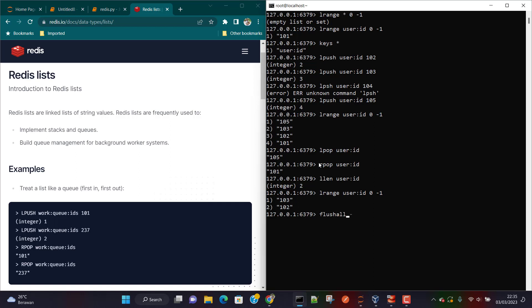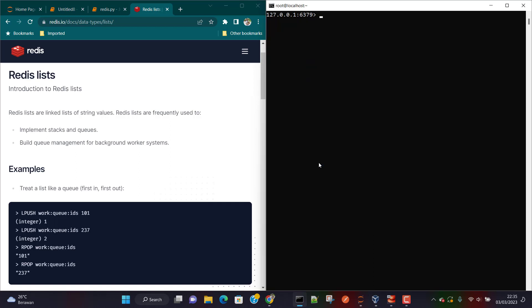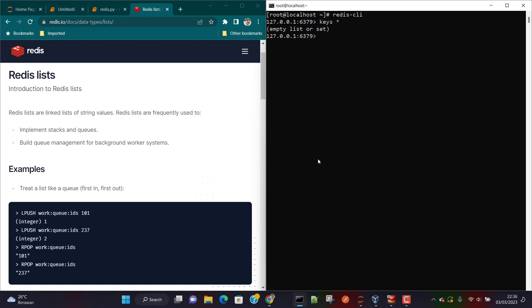Let me run the FLUSHALL command to flush all the data first, and I'm just going to log into the Redis client again. Here you can see we are logged into the Redis client and we can write KEYS * — currently we do not have any data.